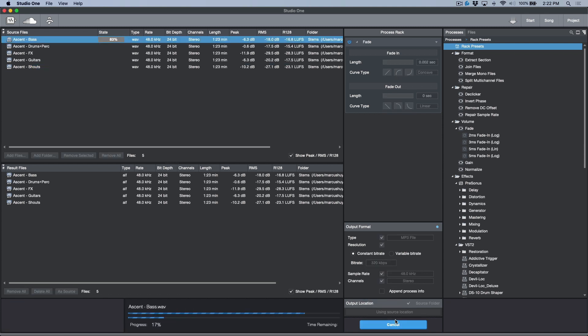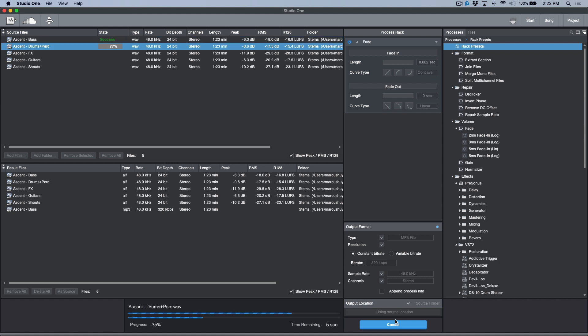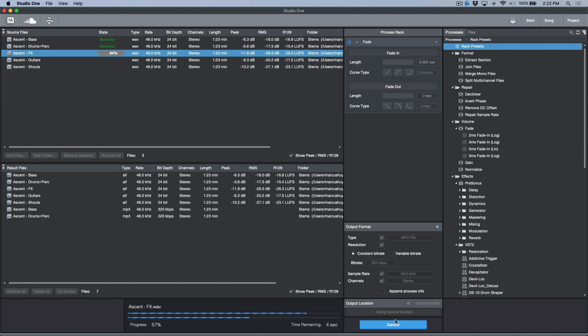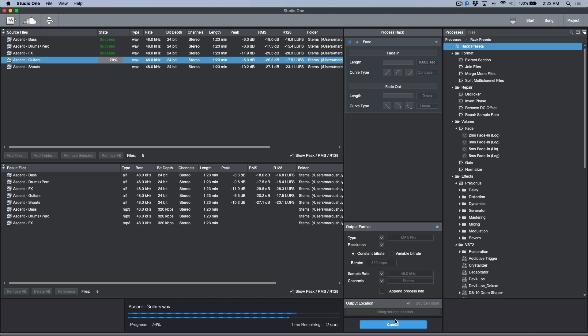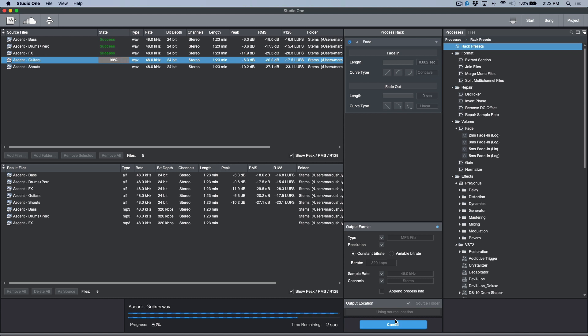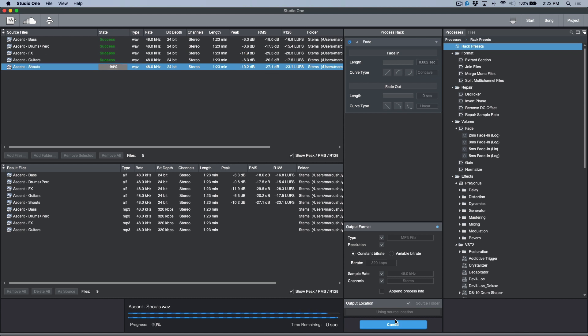Now the MP3s take a little bit longer because they need to actually encode the MP3 from the WAV file, but this is super quick. And what I was doing before is I was basically doubling up my exports in Studio One. So if I had to do stems, I would do some as MP3s, some as AIFs.